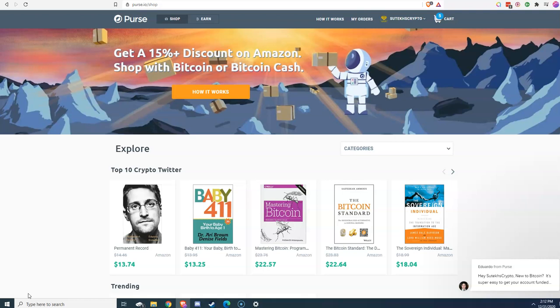Let me just explain quickly what Purse.io is. Purse.io allows people to buy anything on Amazon.com with Bitcoin or Bitcoin Cash. And how this works is somebody on the other end, an earner, has Amazon gift cards that they want to get rid of and they're willing to buy your items for you with their Amazon gift cards, ship them to you and receive Bitcoin in exchange.